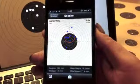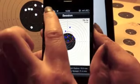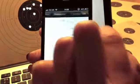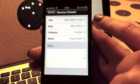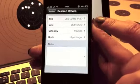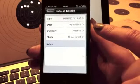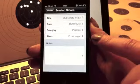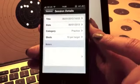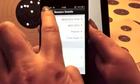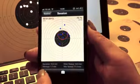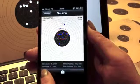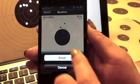You can edit session details, choosing a title, date, different category, or number of shots. Once done, you can email your session details.